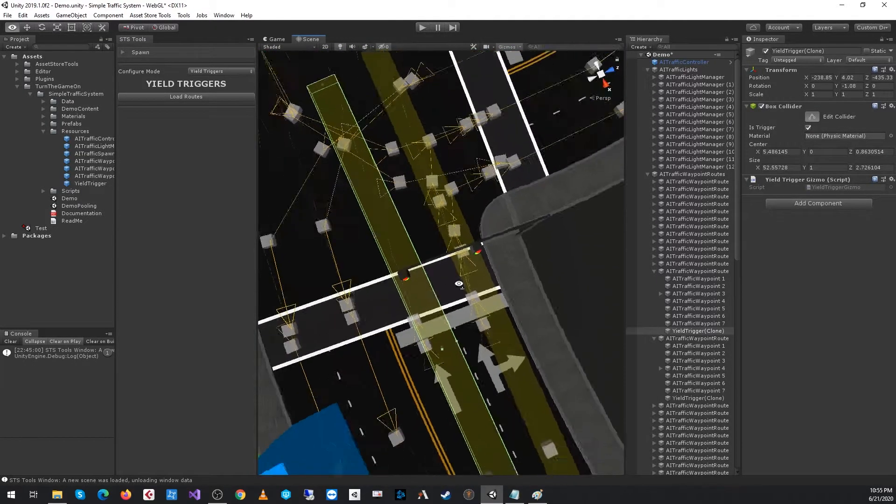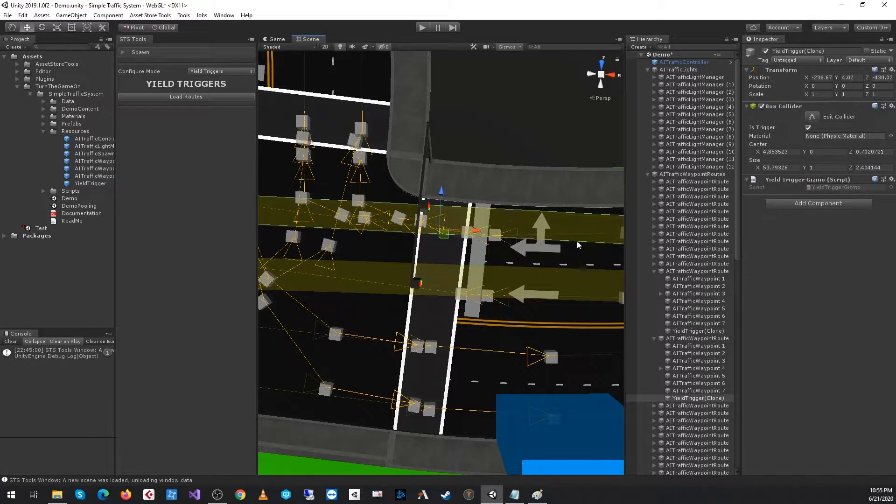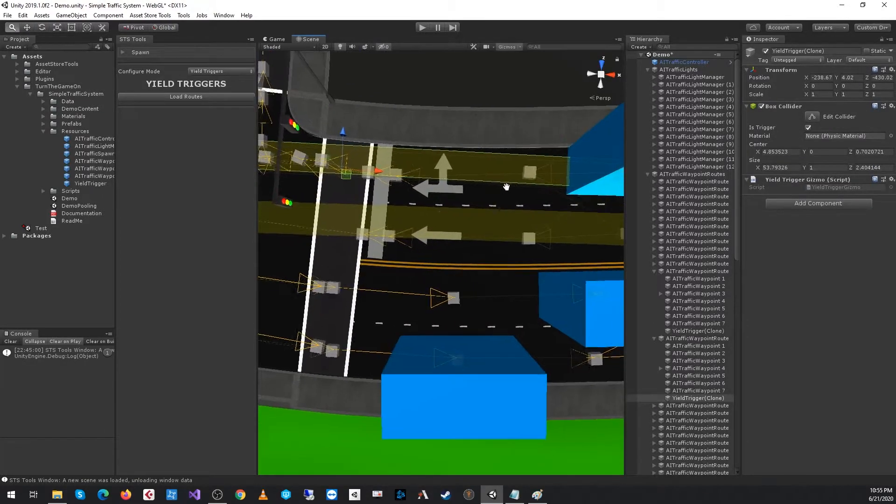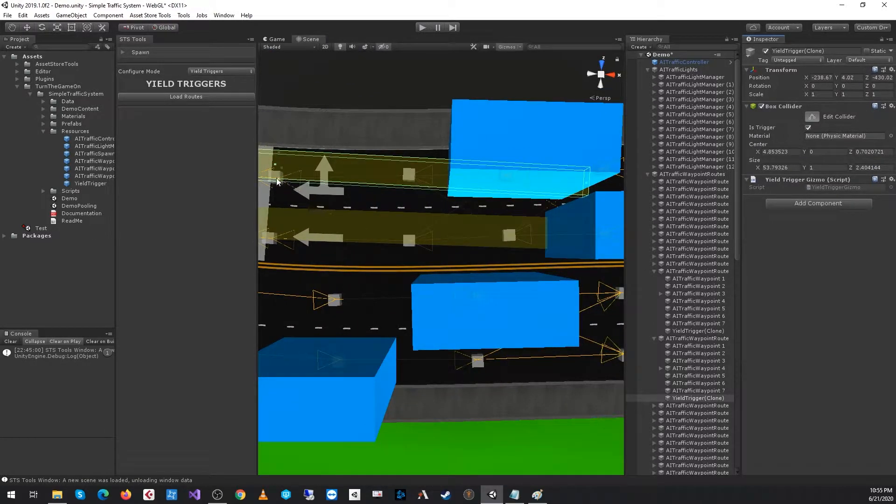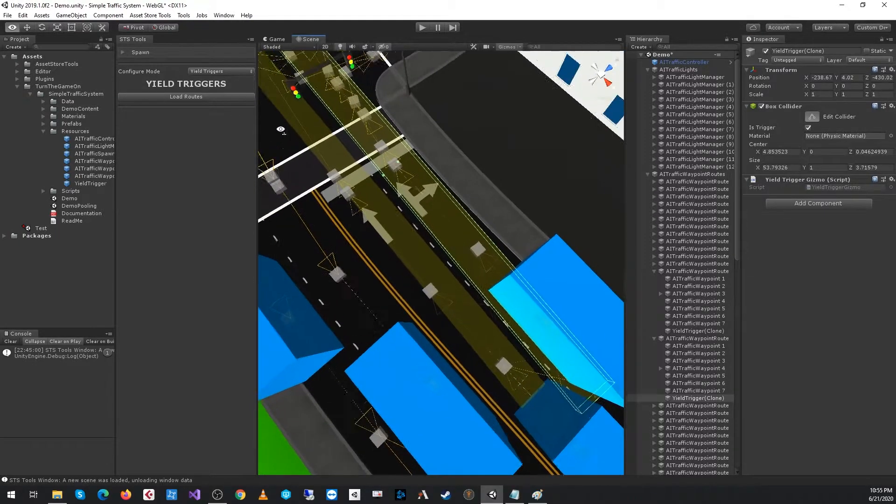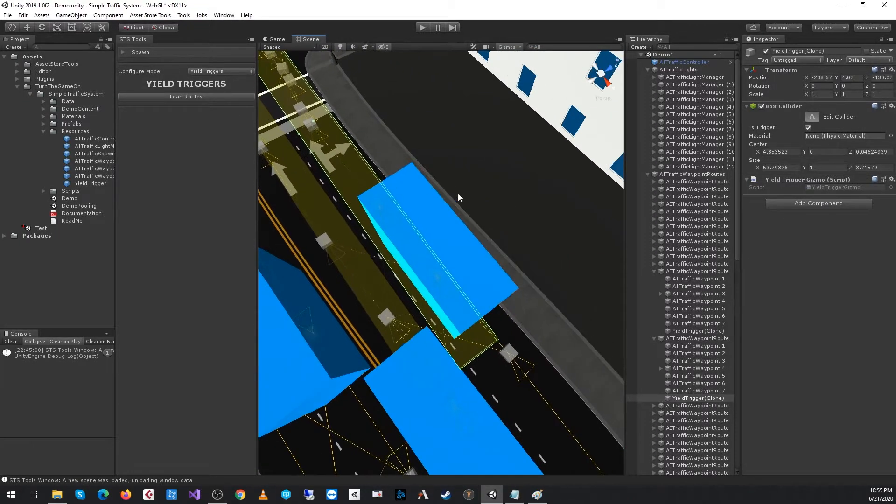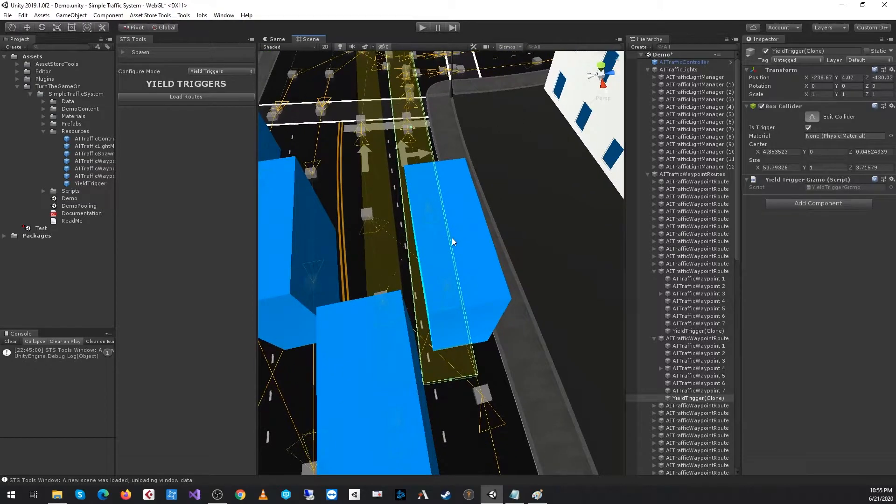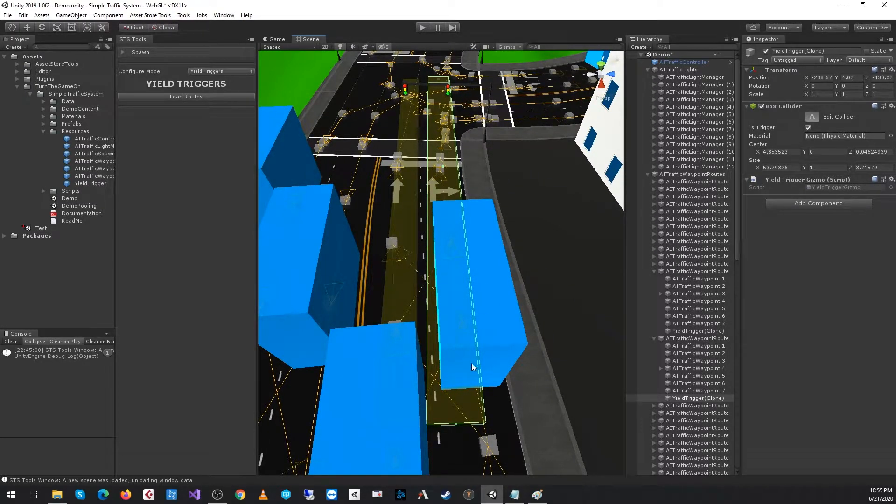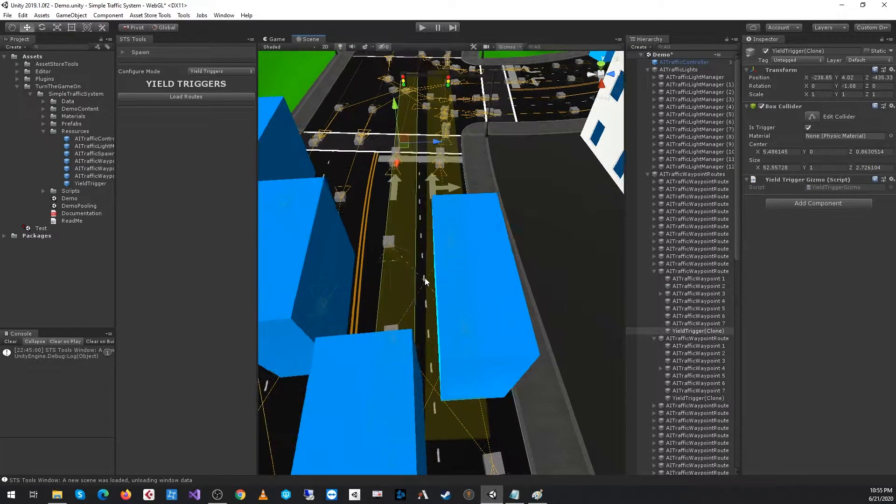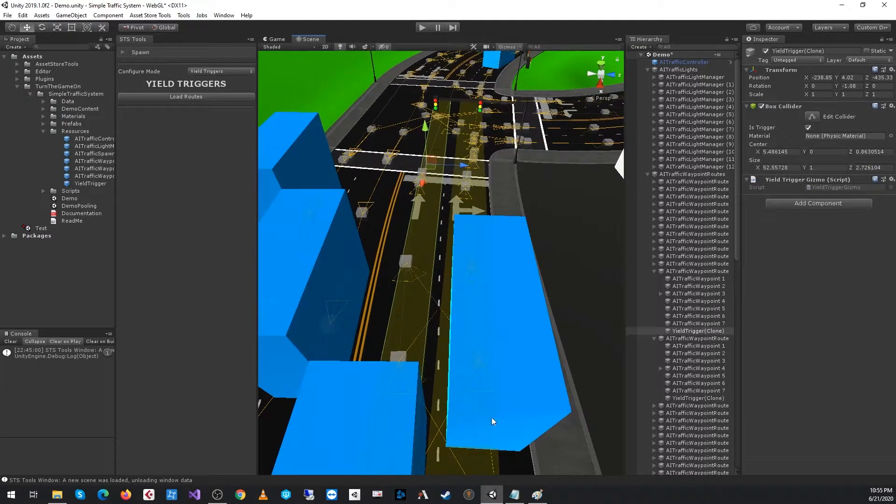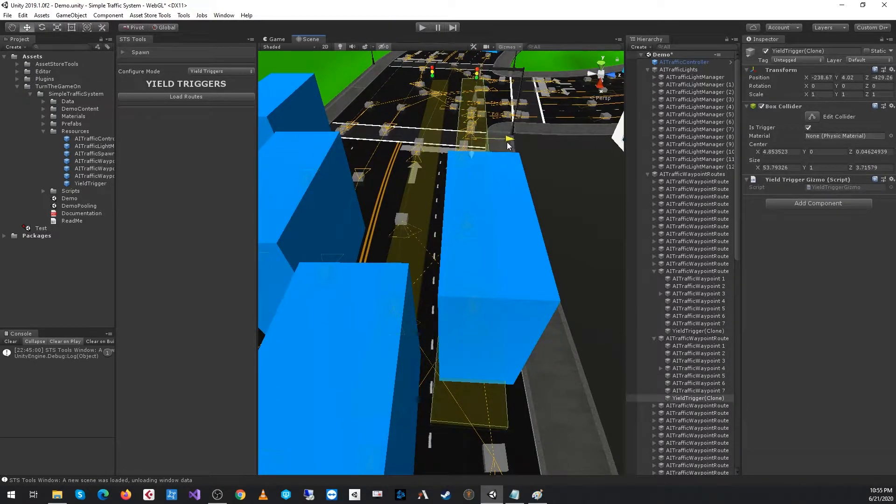At this point, I have two yield triggers configured for both of these lanes. The reason I'm extending the bounds on the left and the right side of the lane is to account for lane changing. If a car does lane change, we want that to be registered if possible.